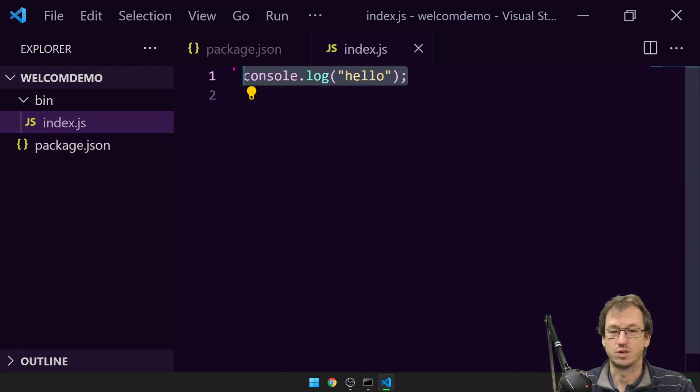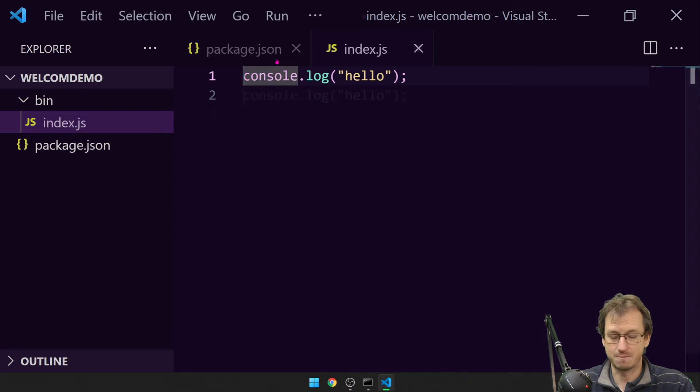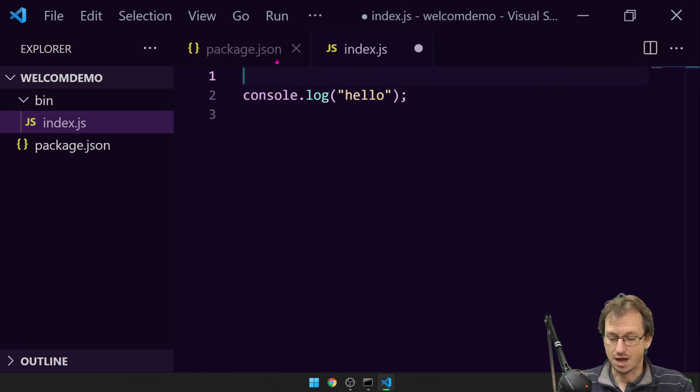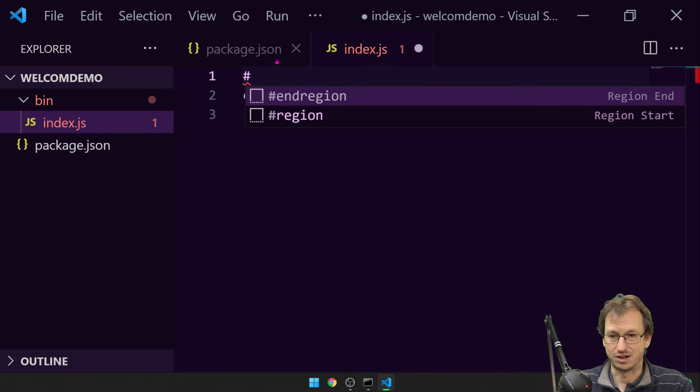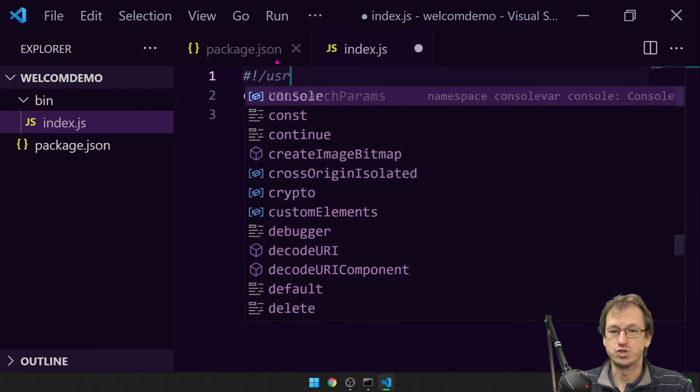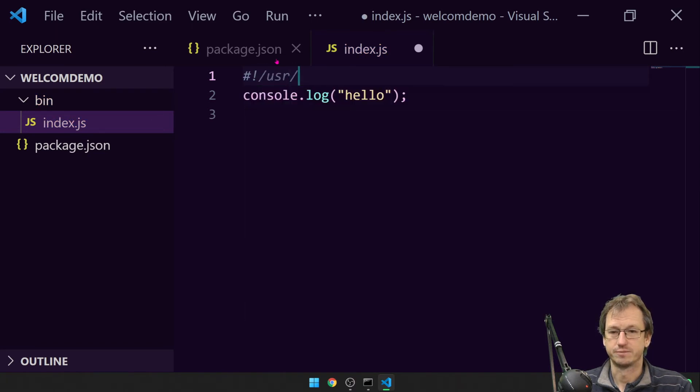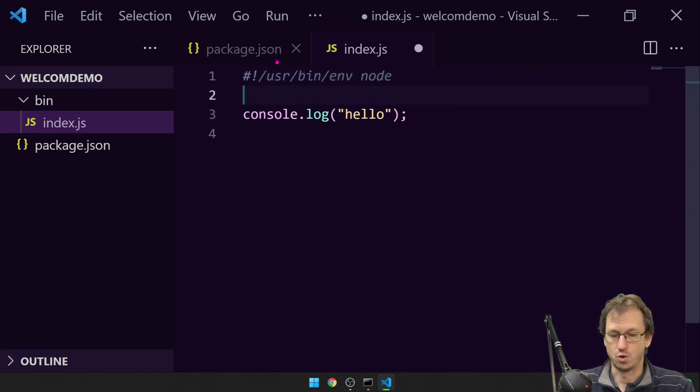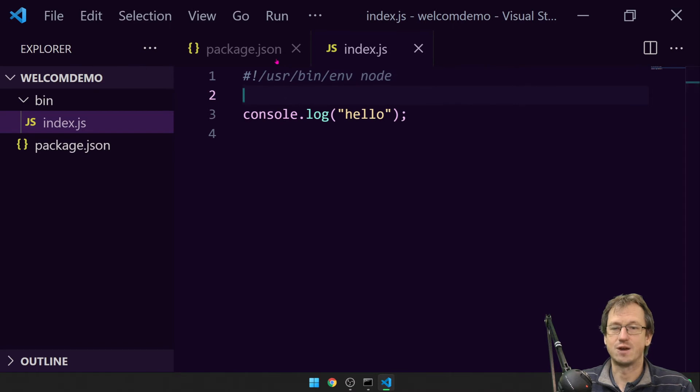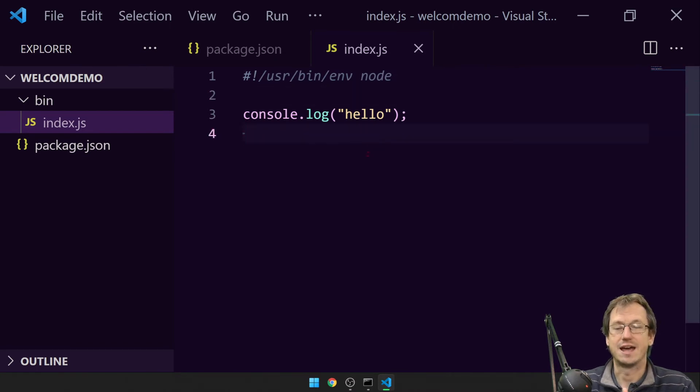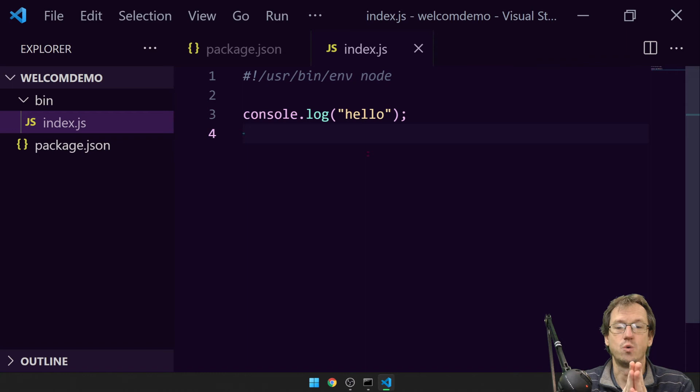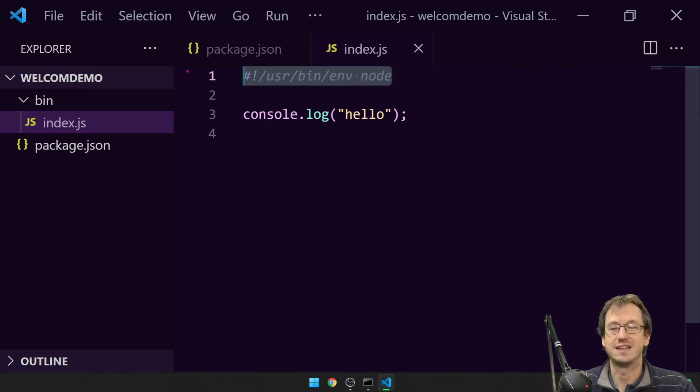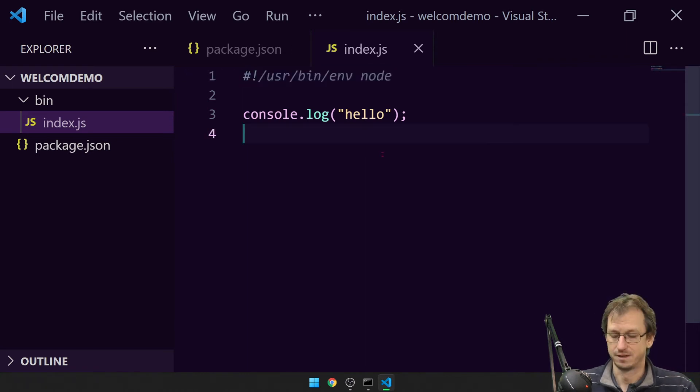And in index.js we're going to be running this. Now there's one little bit of magic sauce that we need to put in here, which is this line here: hashtag exclamation, user/bin/env node. That just allows, when we're running this, Windows or Mac or whatever to know that we're running a Node application here. So we just need to add this line here.